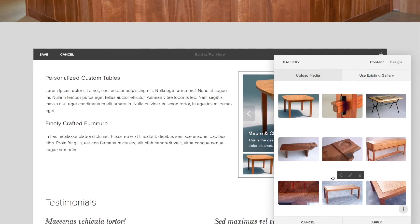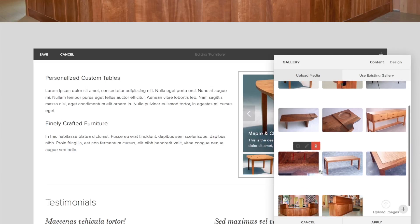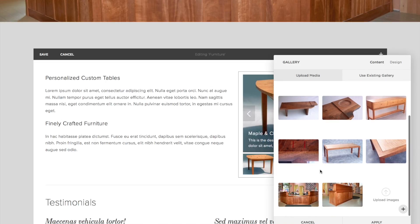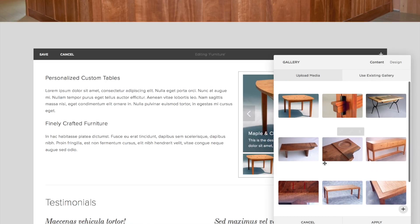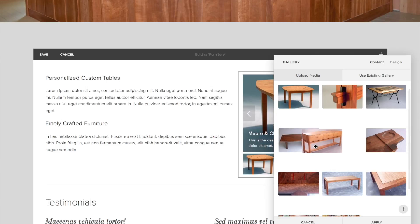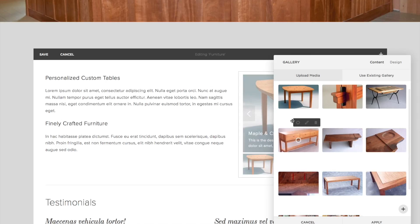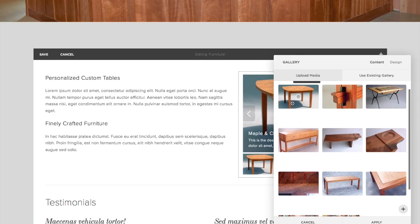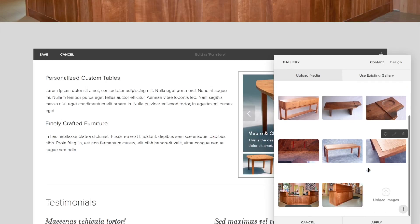These are all the photos that are already in here. One easy thing you can do is if you don't like the order of how these are arranged and you want to move things around, you just grab them and move them to where you want them — first, second, third, fourth, fifth, sixth, and so on.